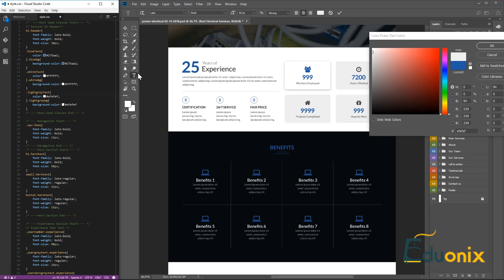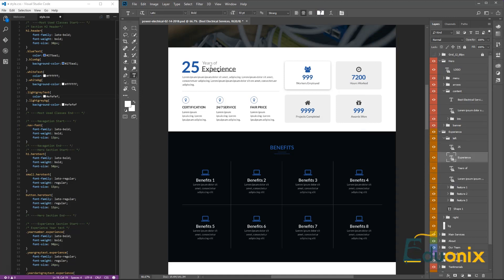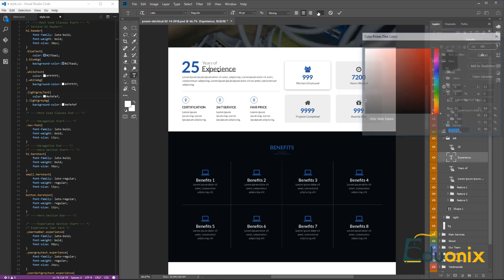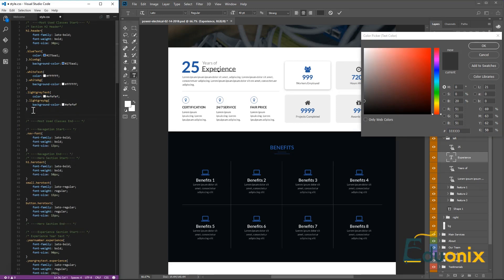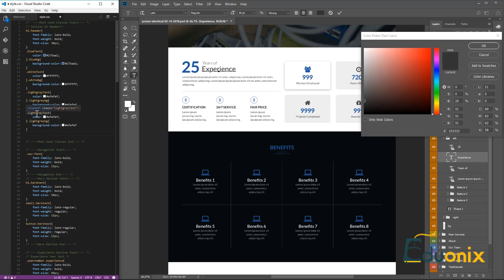Since it's a text element we'll go back to the text tool, specifically go through here, and open the color picker to see what gray this is. This is our dark gray. I'm going to copy the hex code using Ctrl+C and paste it with Ctrl+V.